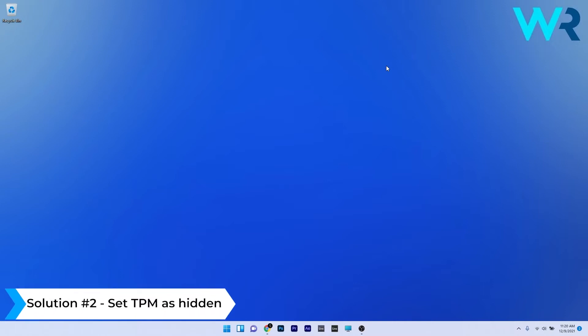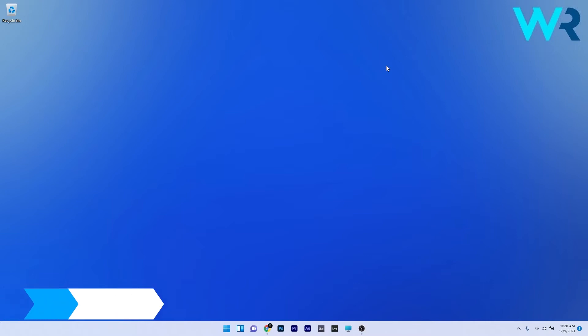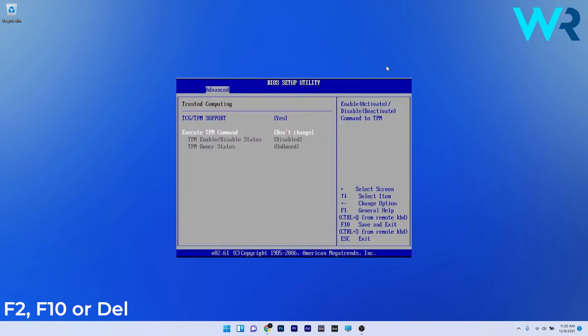Another useful solution is to set the TPM as hidden. To do this, restart your PC and while your system boots keep pressing the F2 or delete key to enter the BIOS screen.